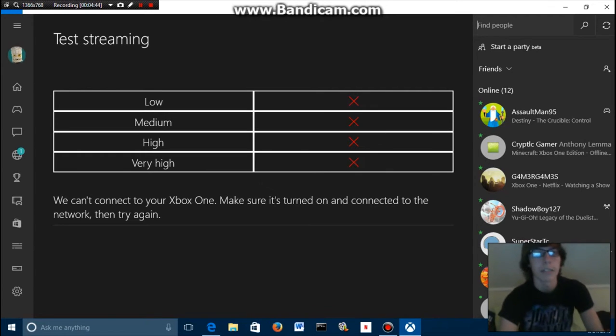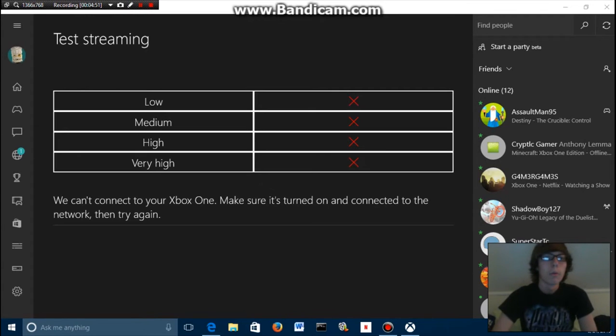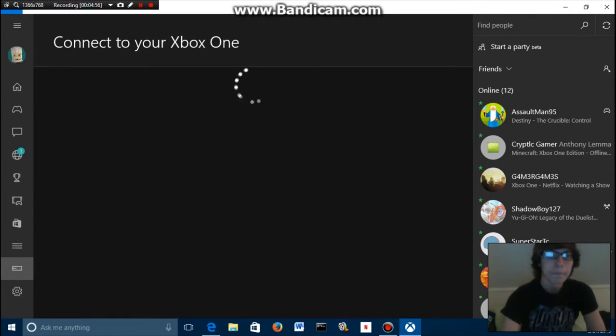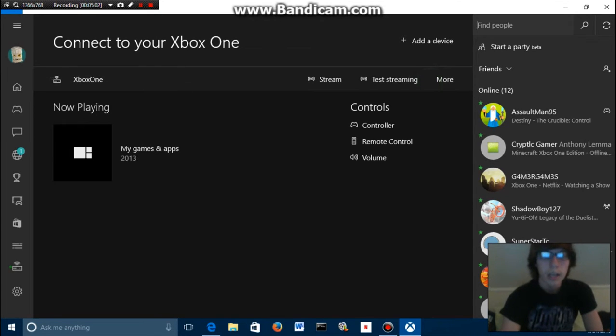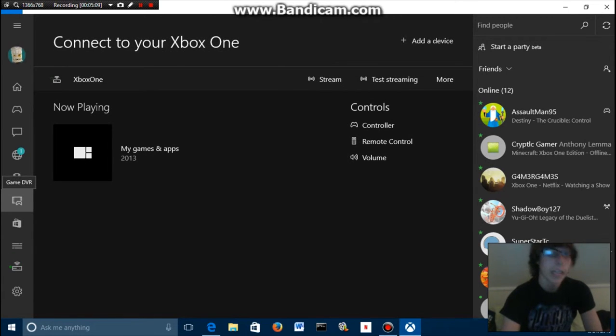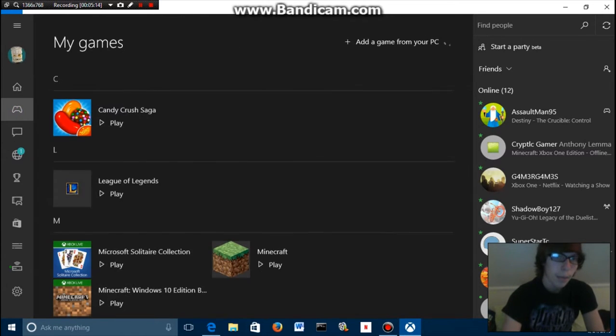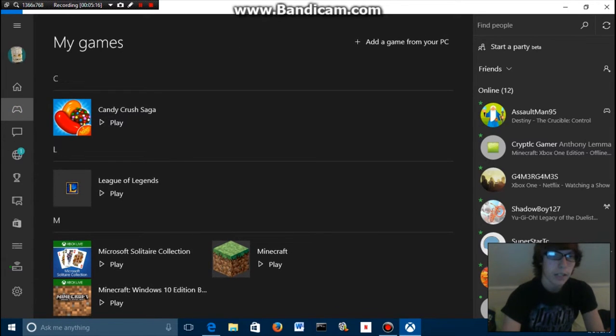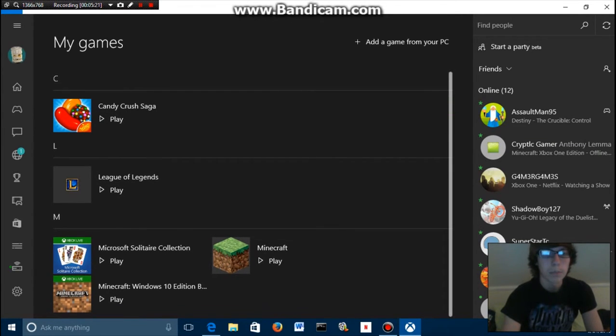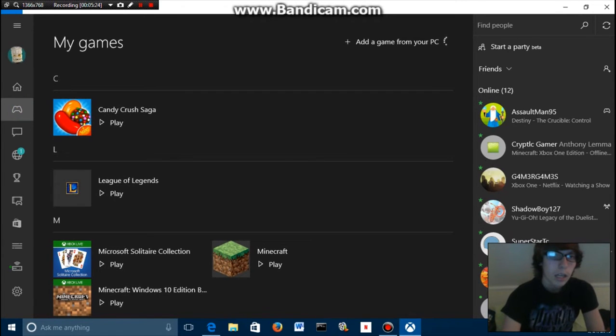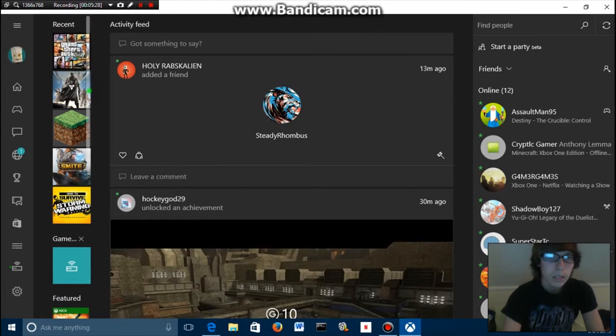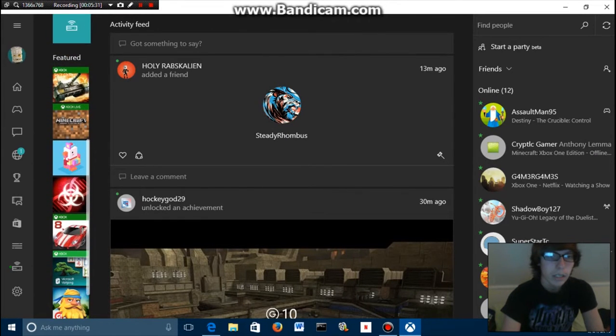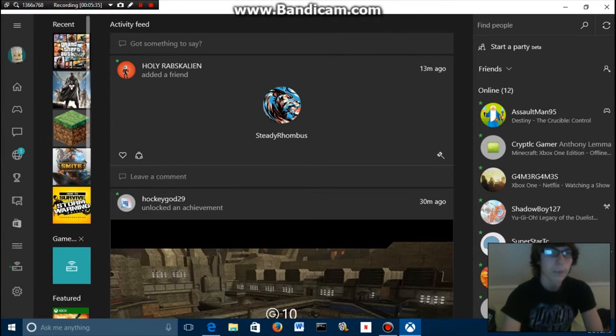All right, after that once you've completed that, you are going to go back to here. After you've done the test, you don't have to run the test but I just like to every now and then. You're gonna connect to it and as you can see it's connected, so then you could stream and all that stuff. Now if you want to play games, you got to go to My Games. Here's my games on your PC.